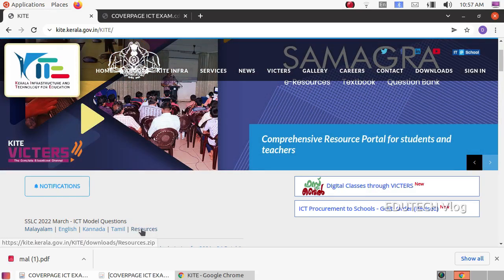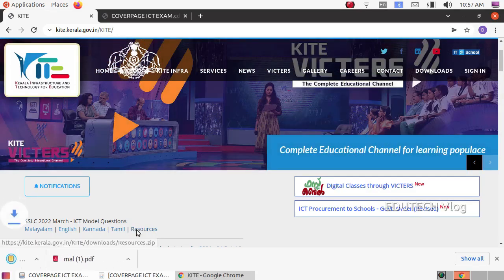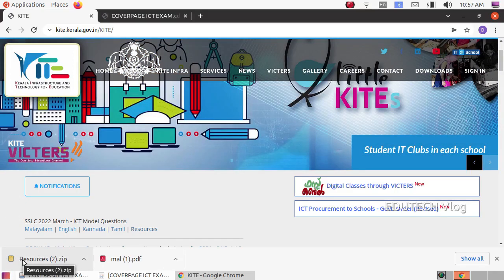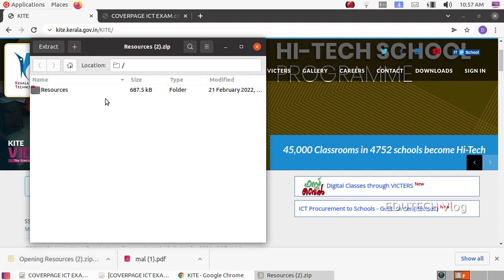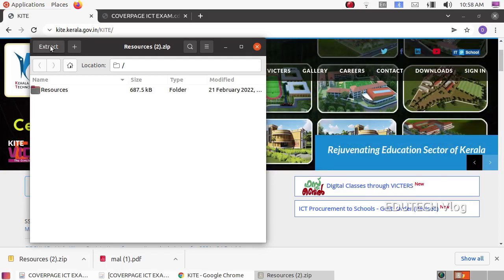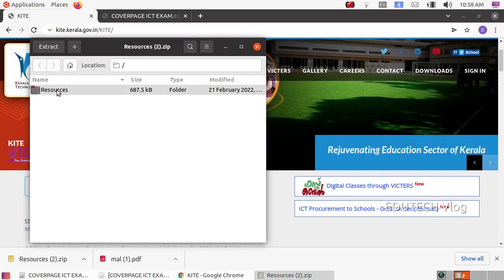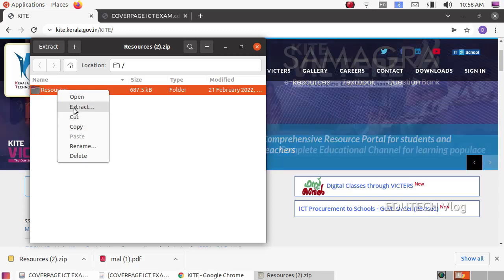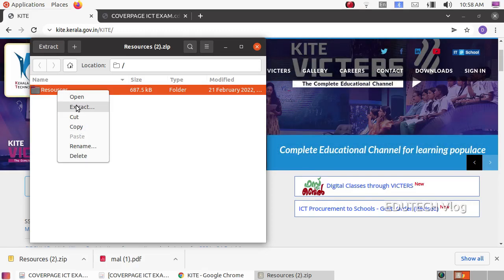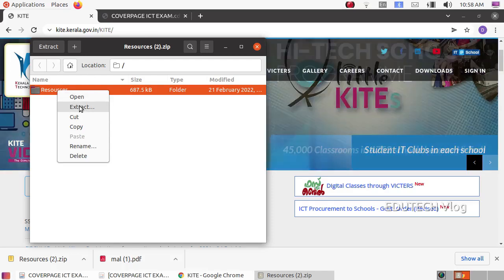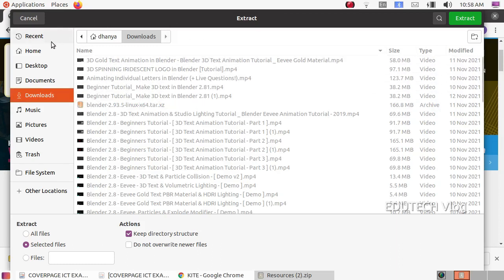Click on the resource file to download it. You can copy it and paste it into the form. You can extract the option here — select the file and choose the extract option.